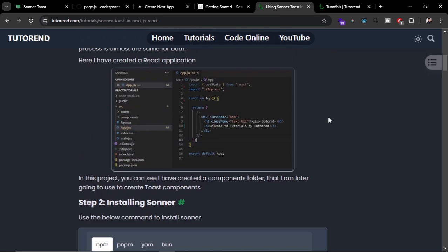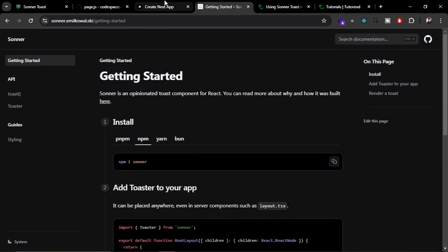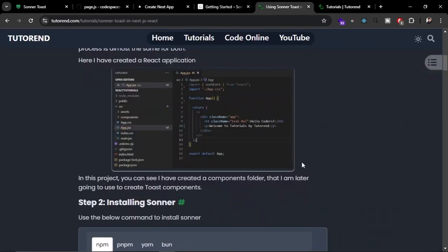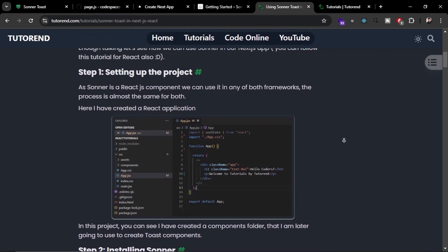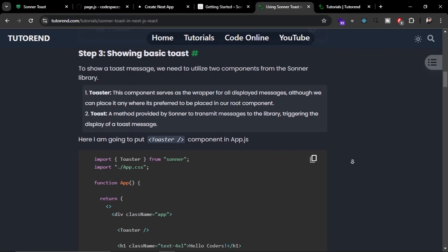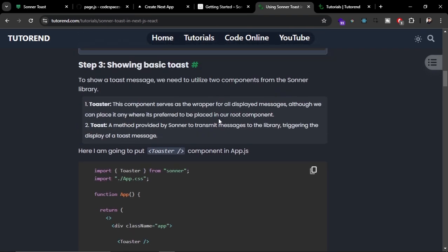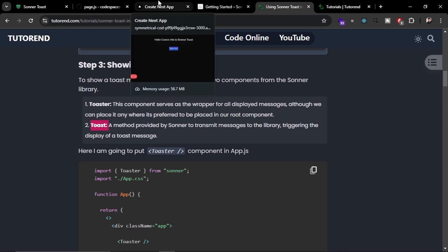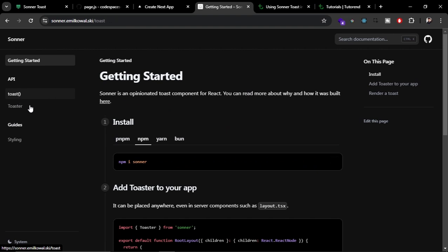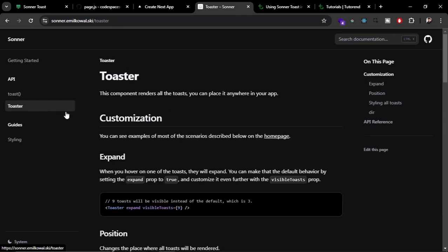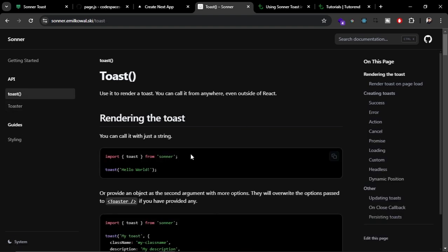Now let's see what we can do with Sonner Toast. Basically there are two parts of Sonner Toast: the Toaster component and toast function. In the official documentation you can see these two things: toast function and Toaster component. The Toaster component is for showing the toast notification on your website, and with the toast function you can trigger the notification or toast.